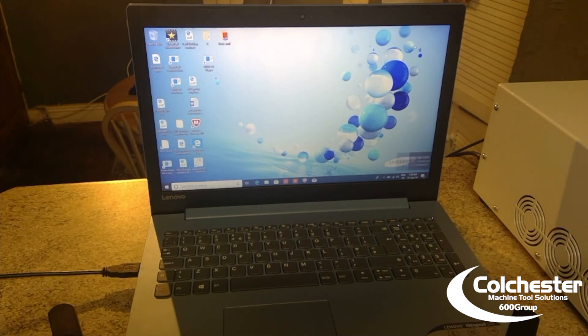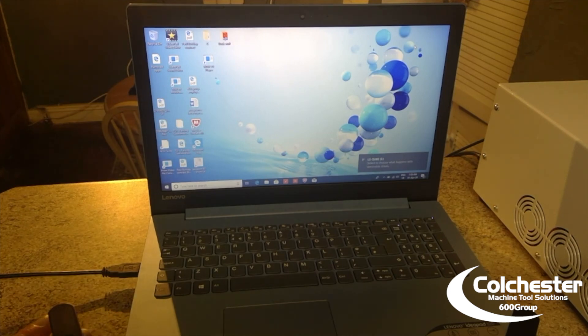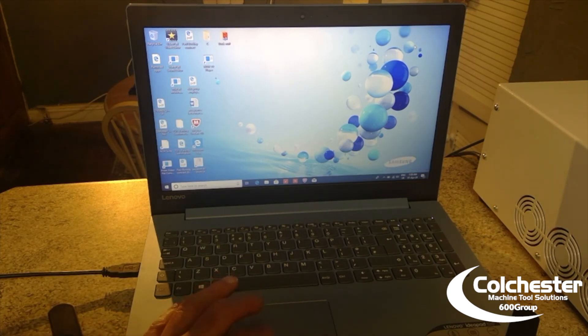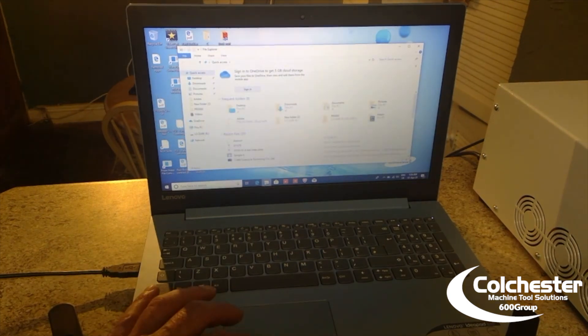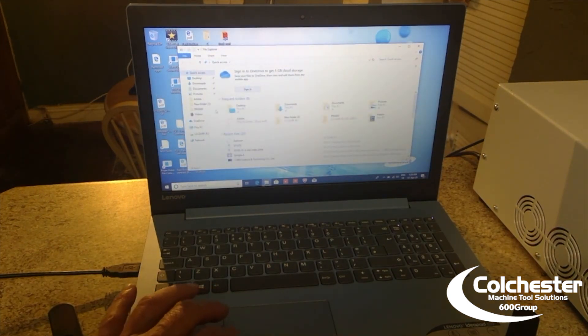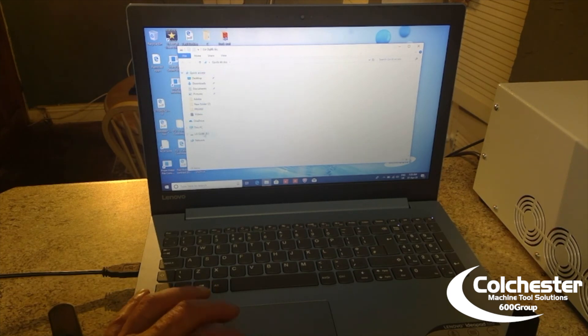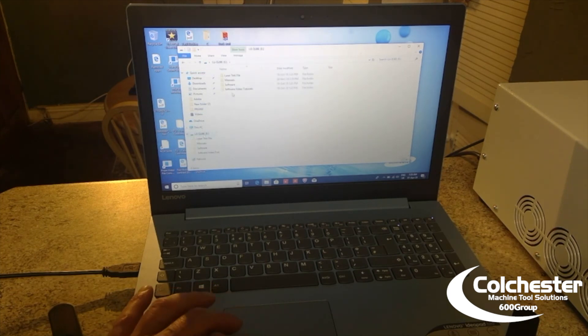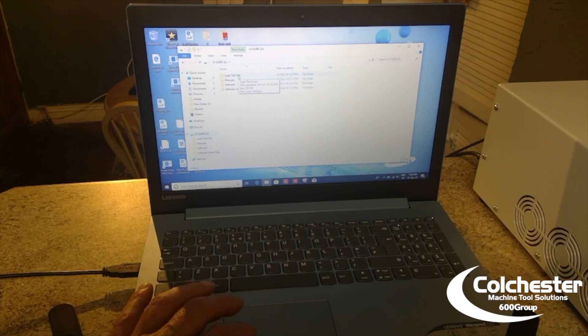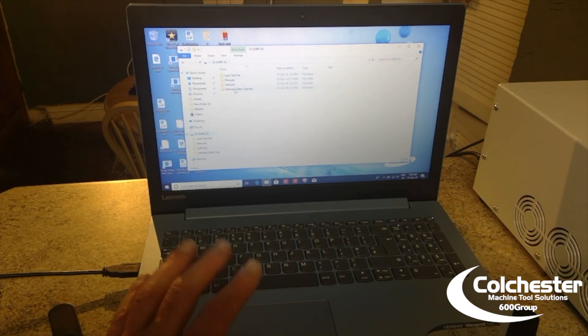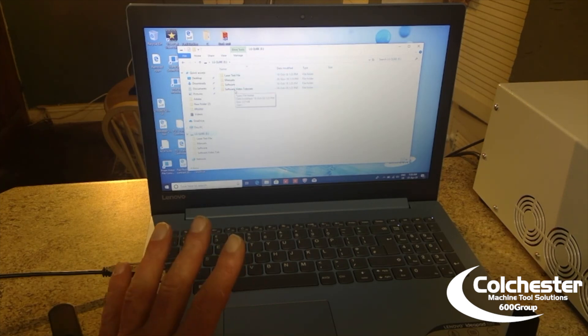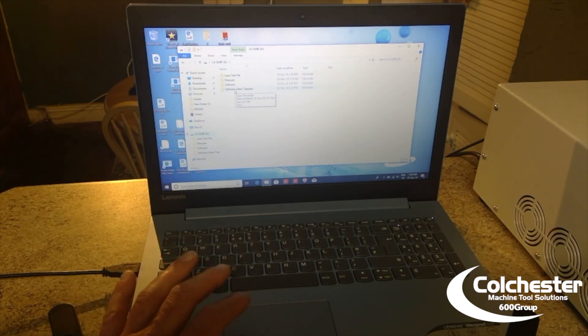There it is. And there you can see it's detected the software itself. So, LG Cube E. So, if we go down, you can see there it is. And there's all the things we need to get the laser up and running. Test files, manuals, software, video tutorials, everything that we need.